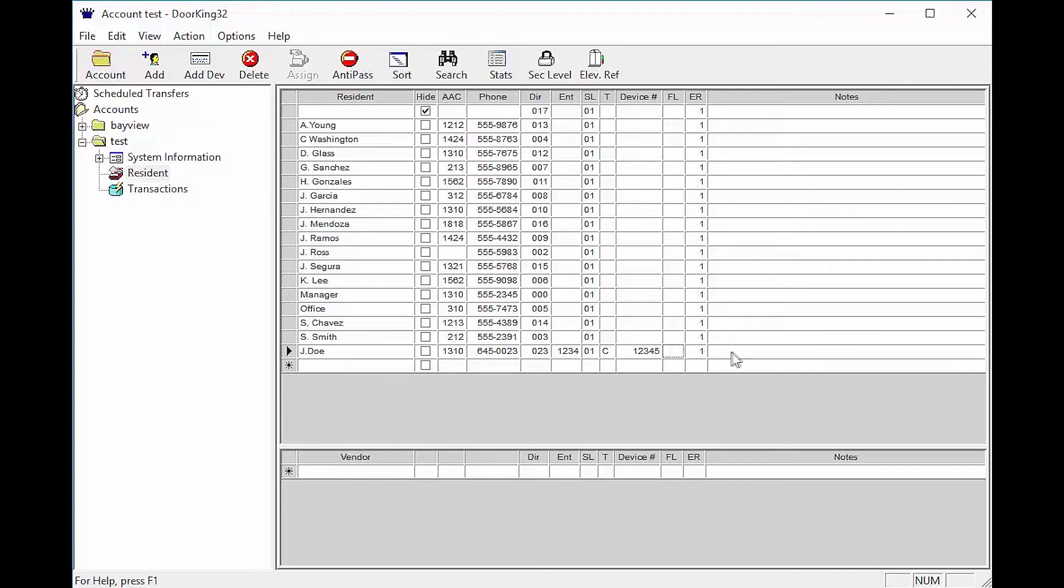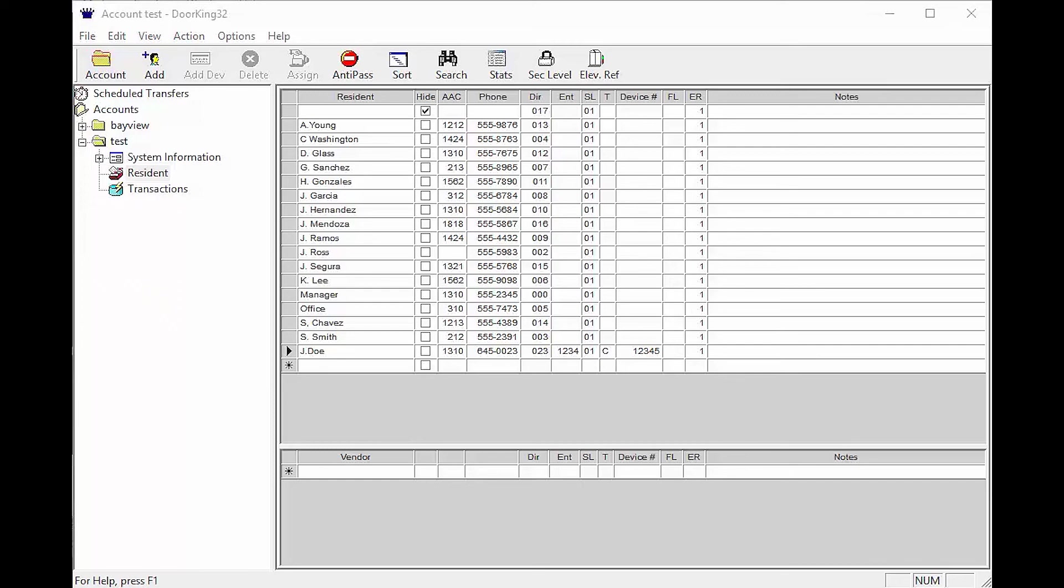The notes column is typically used to put license plate numbers, apartment numbers, secondary contact, or whatever you would like. Notes however do not transfer to the system and are only visible on your computer.